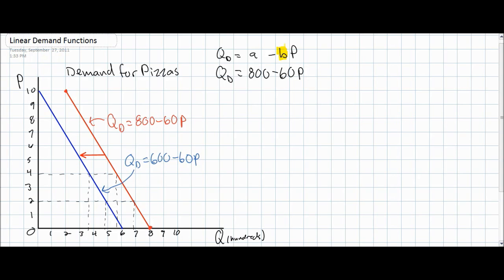Notice, first of all, that the b variable always has a negative sign in front of it. This means that there's always going to be an inverse relationship between price and quantity demanded. As the price of a good rises, consumers will demand a lower quantity, and vice versa — as the price falls, the quantity demanded will increase.